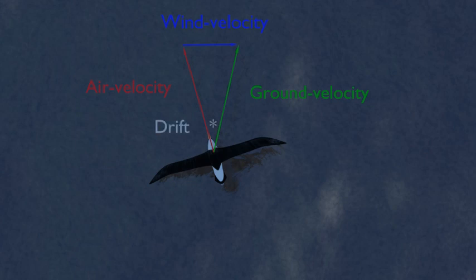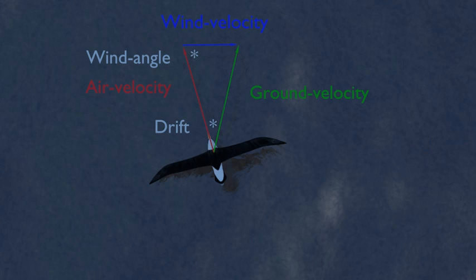And this is the wind angle, the angle between the bird's heading and the wind direction. In this model, the bird's average heading is assumed to be approximately crosswind and the wind speed at least half of the bird's airspeed. The wind direction is constant and the wind speed varies with a slight wind gradient effect.